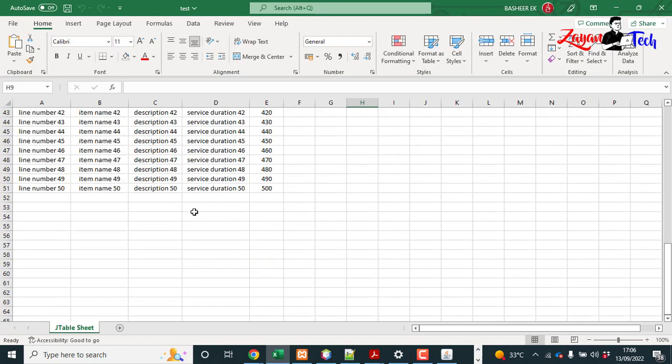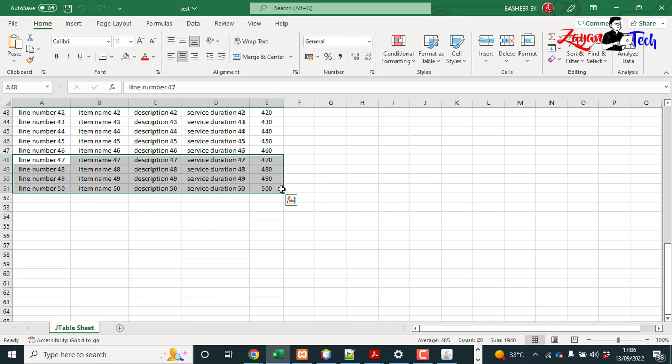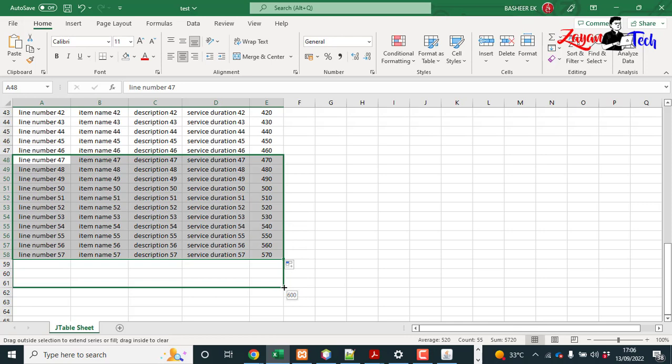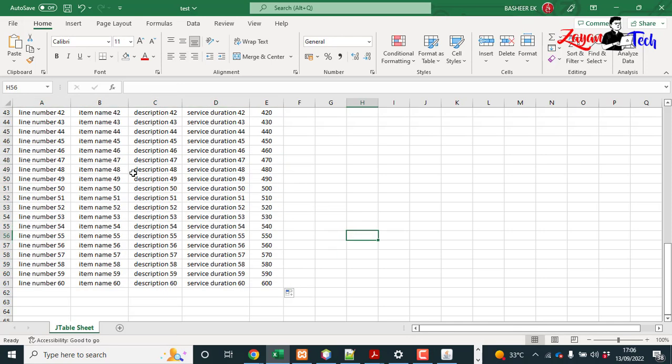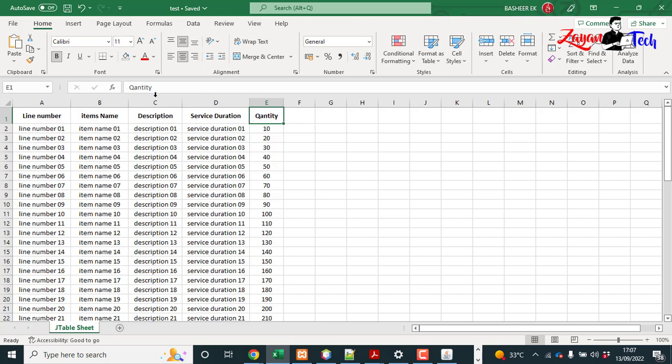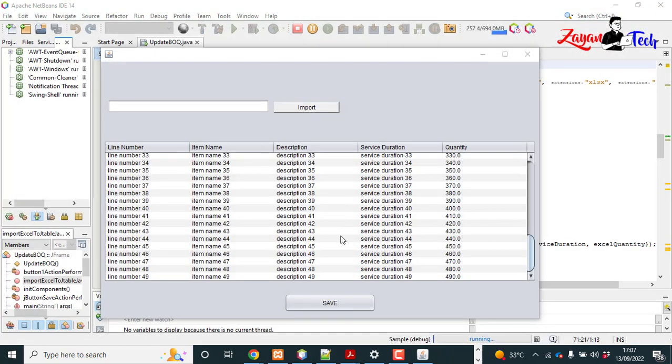This is the file, so dummy file with dummy values. Create some more values. I am saved. This is the title, item number, item number, quantity. Close the Excel file.